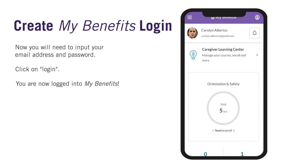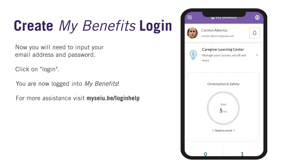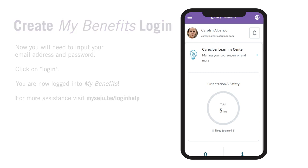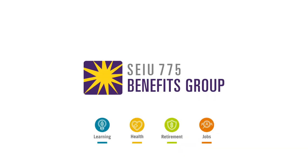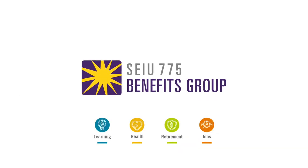You can learn more by navigating MyBenefits and the Caregiver Learner Center by going to myseiu.be/loginhelp and watching other videos.